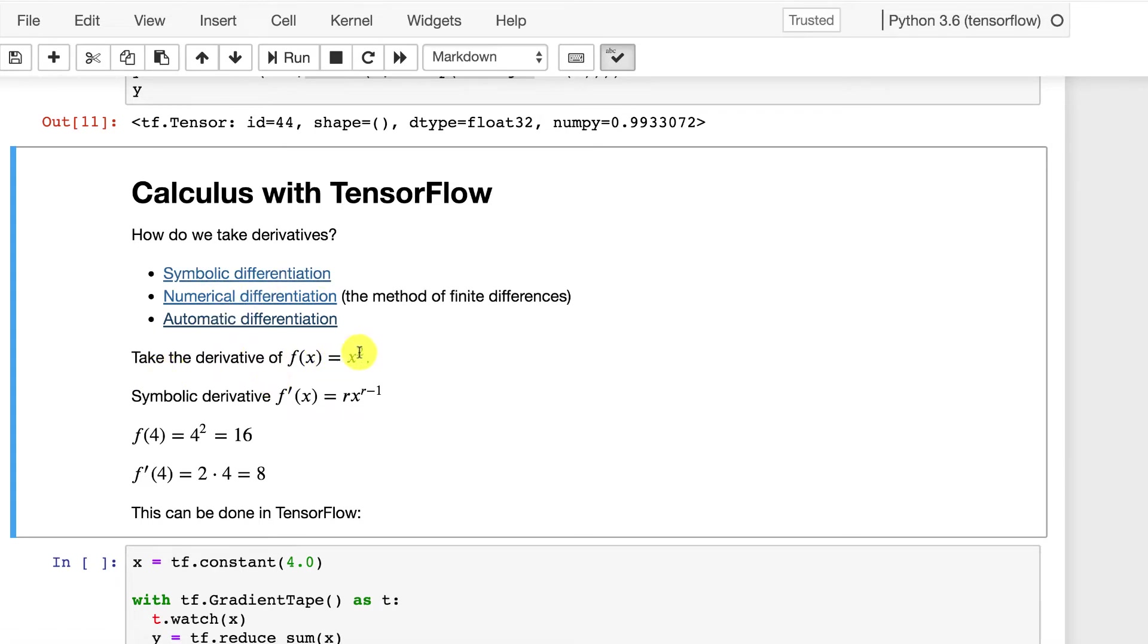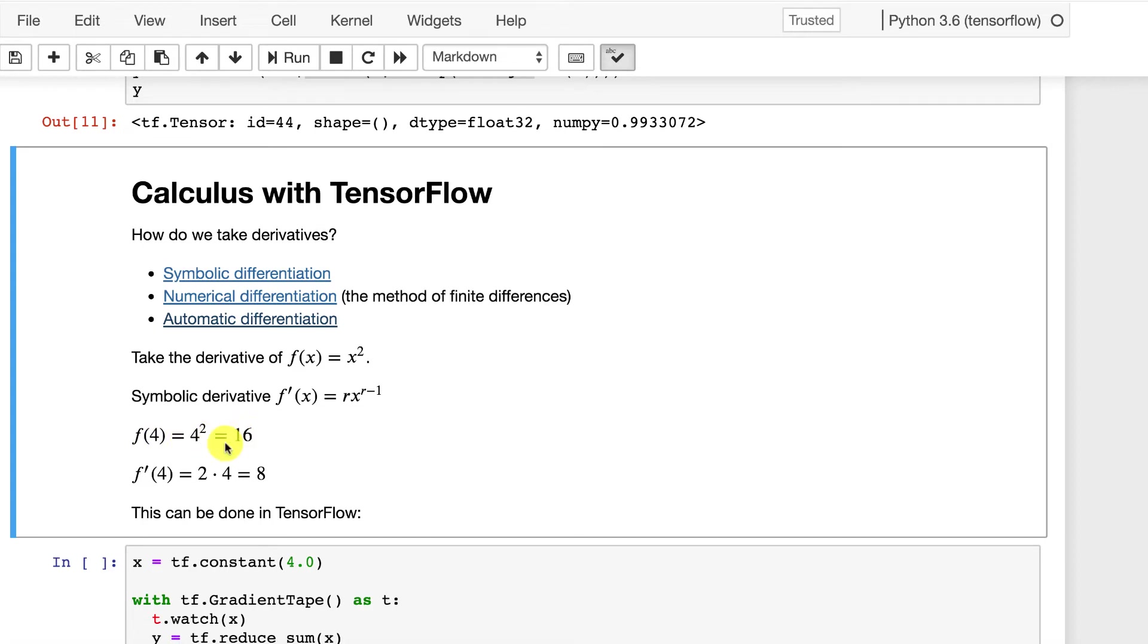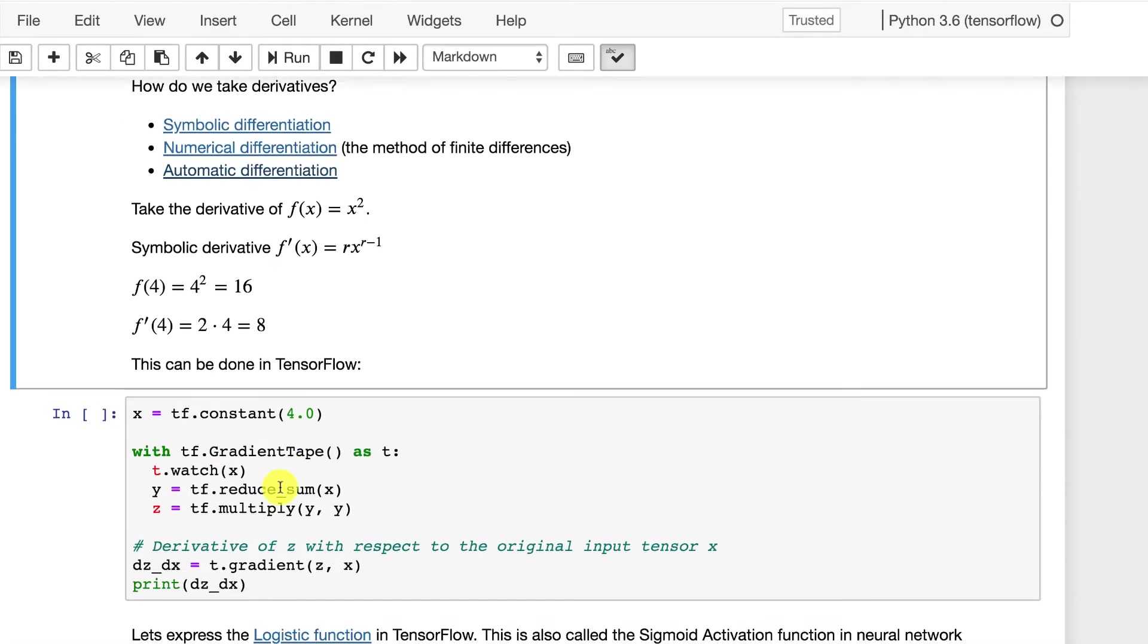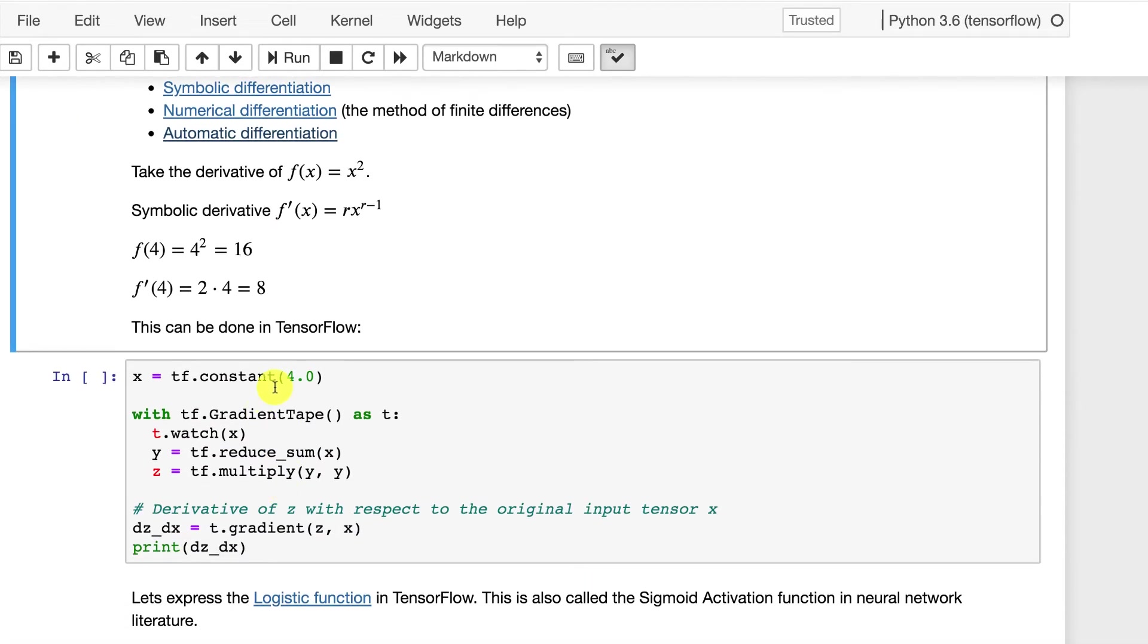So let's look at this. We're going to take the derivative of x squared. That's a very easy one. Symbolic derivative, that is the rule that I just showed you. If you want to take this for a specific number, like say 4, 4 to the power of 2 is 16. If we take the derivative of that, it's just going to be 2 times 4 or 8. So that's taking the derivative at a single point. This shows how you would do it actually in code.